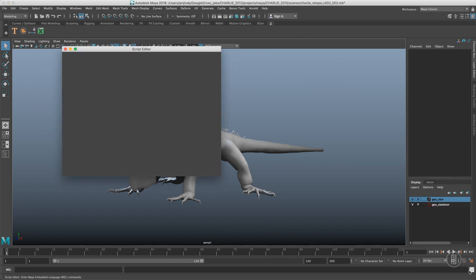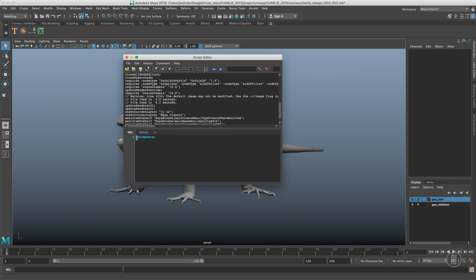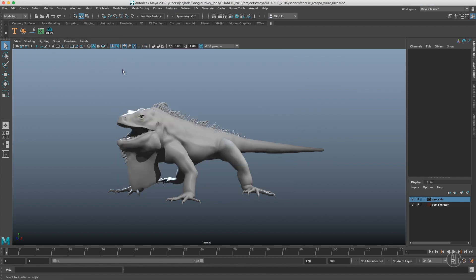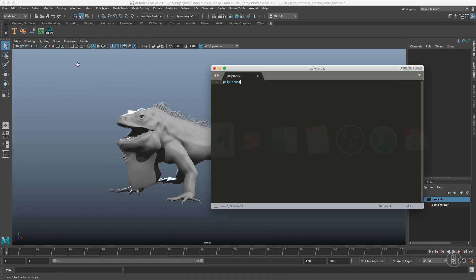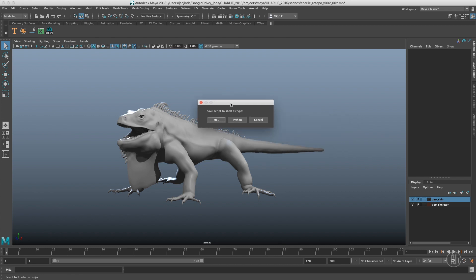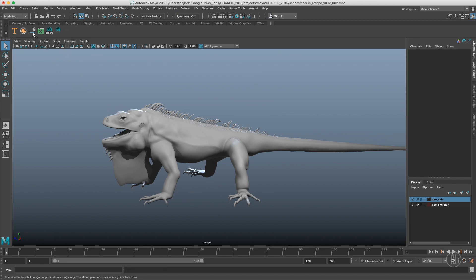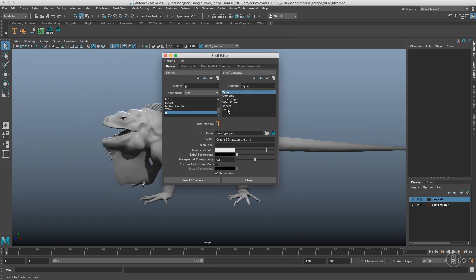The second way is going to the Script Editor, having your script there, and clicking the Add to Shelf button, then naming the script — it gets added to the shelf. The last option, which is actually my favorite, is going to your text editor, selecting the script, and just dragging it to the shelf. Maya will ask you what type the script is — in this case it's MEL — and the script is on your shelf. You can edit script names and icons in the Shelf Editor.